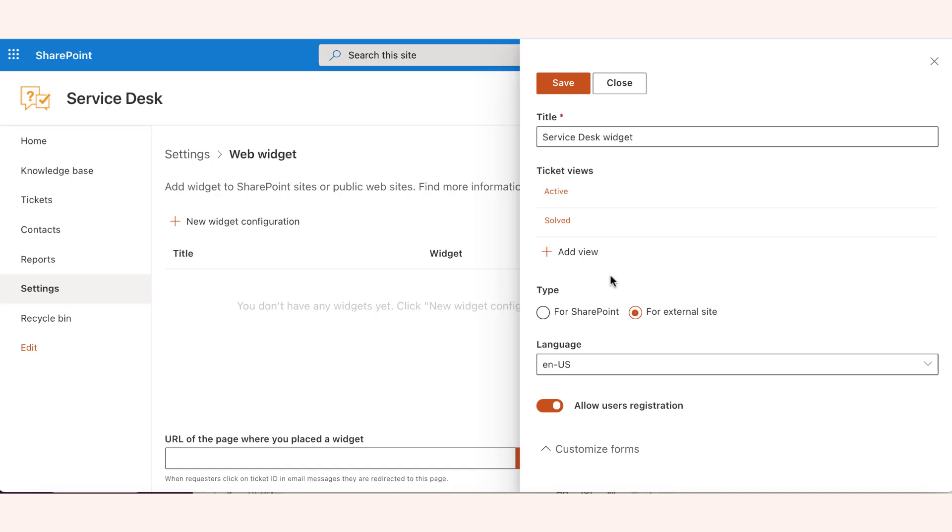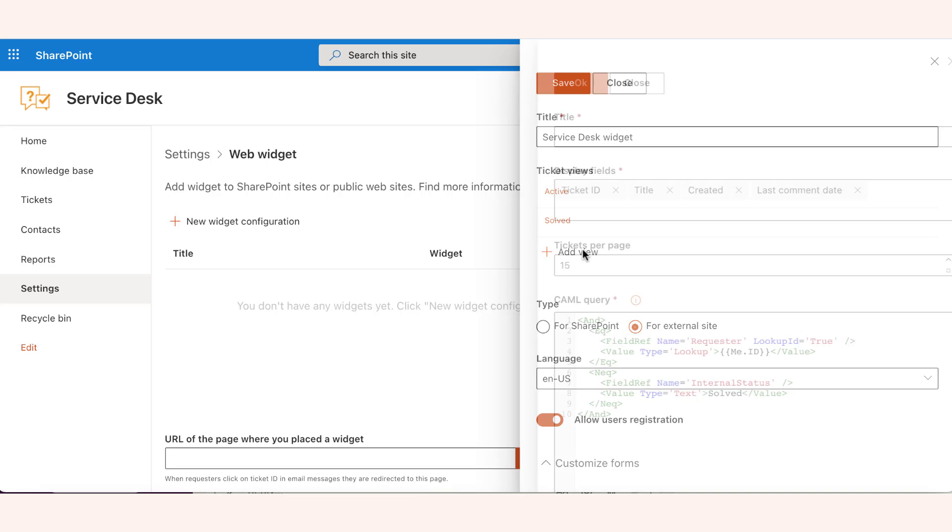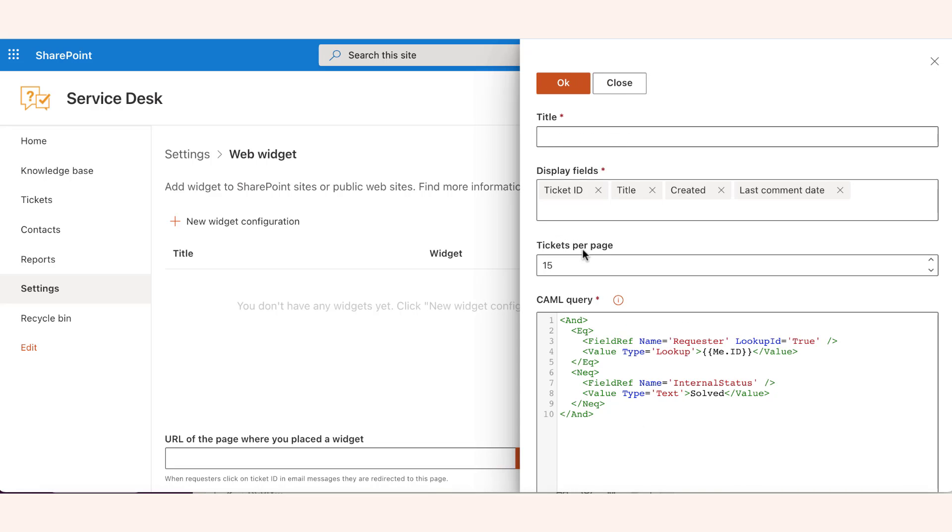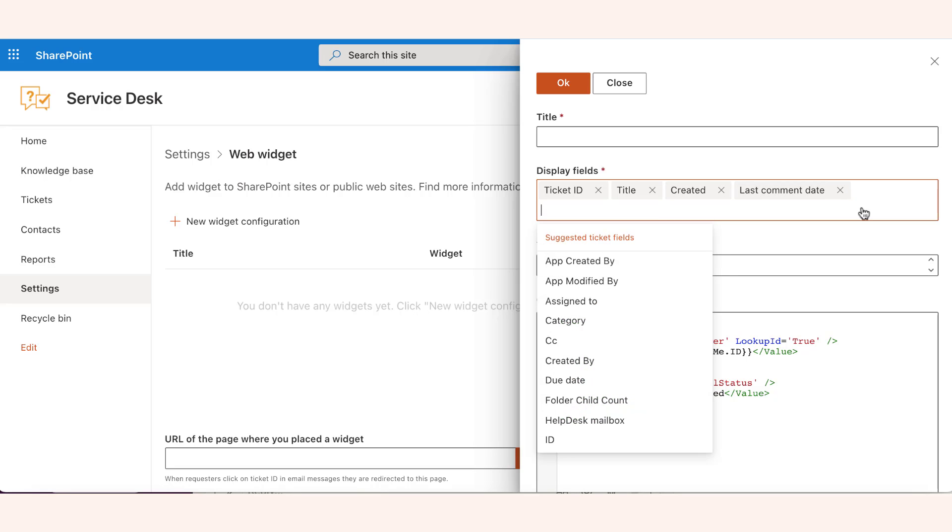But you can add a custom view that will select the tickets following a different logic. Please check out the helpdesk documentation to learn more about setting custom widget views.